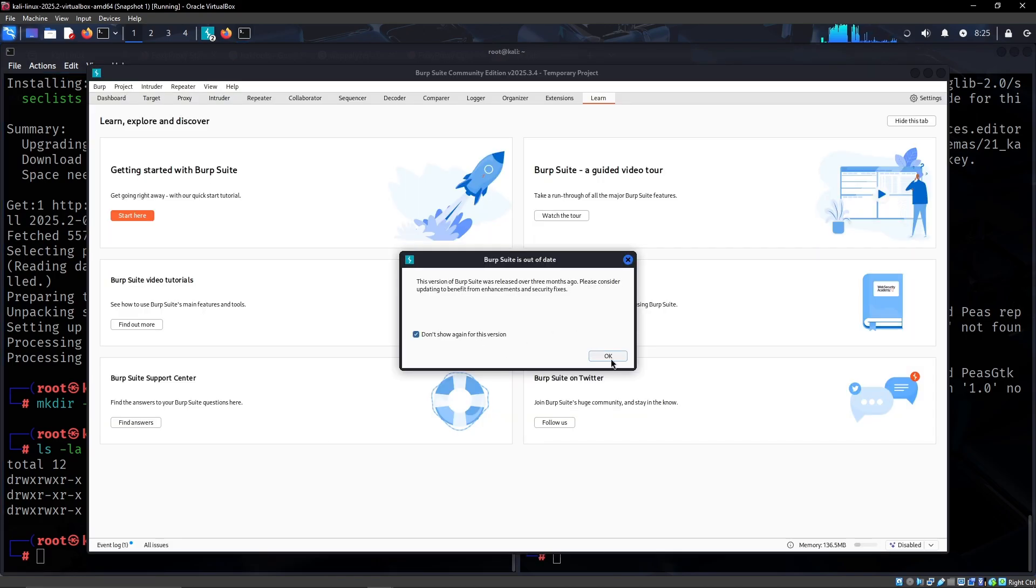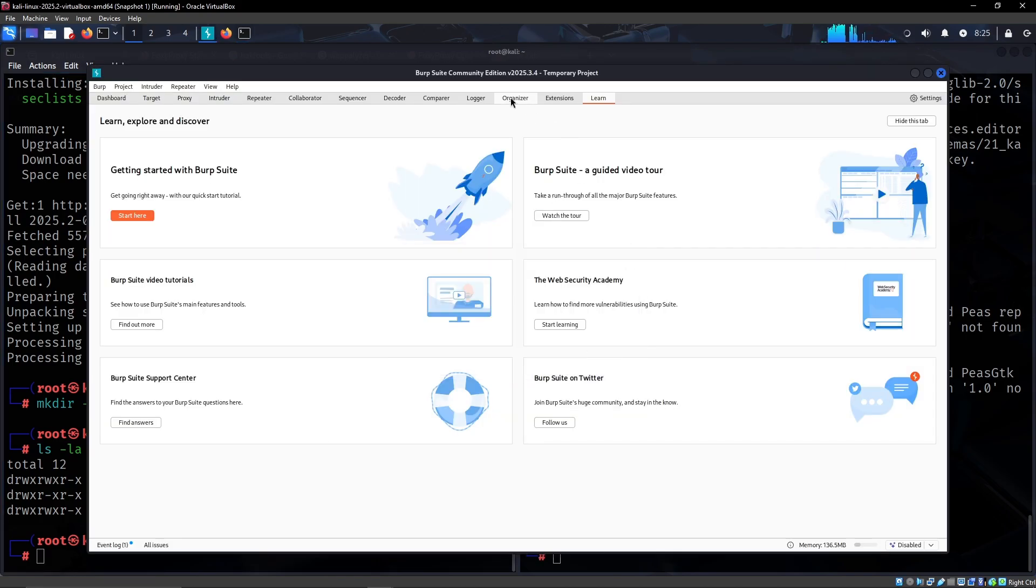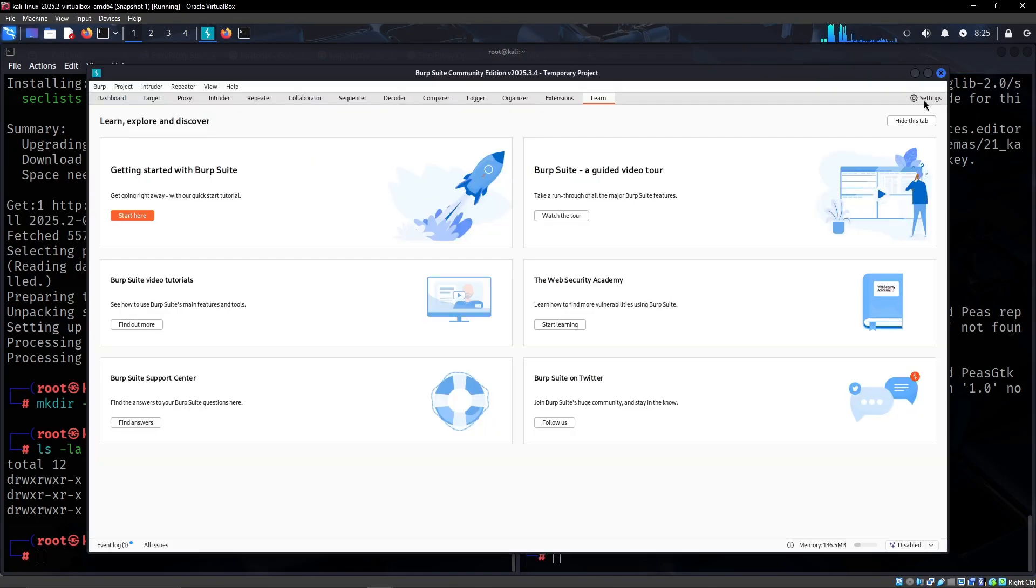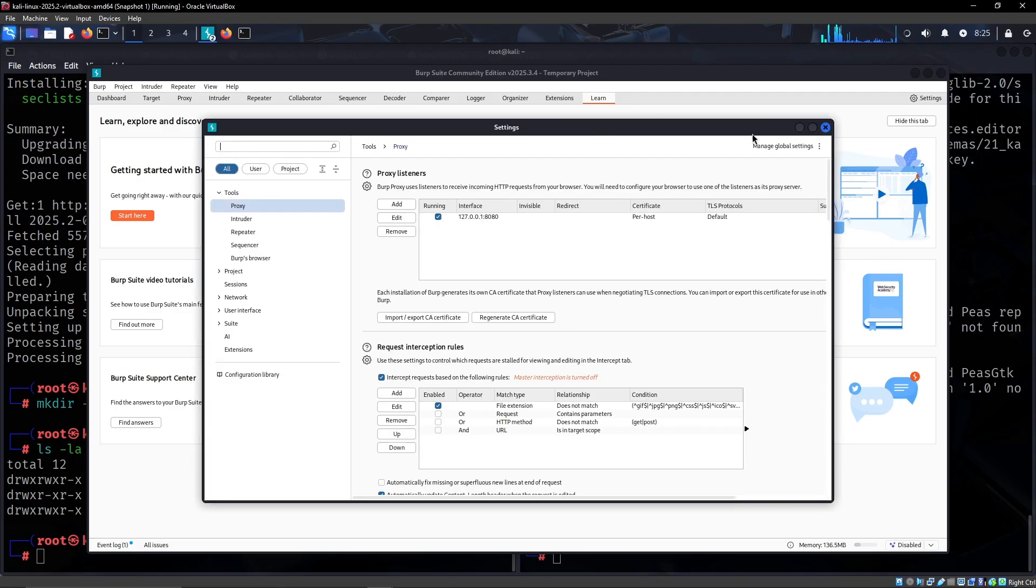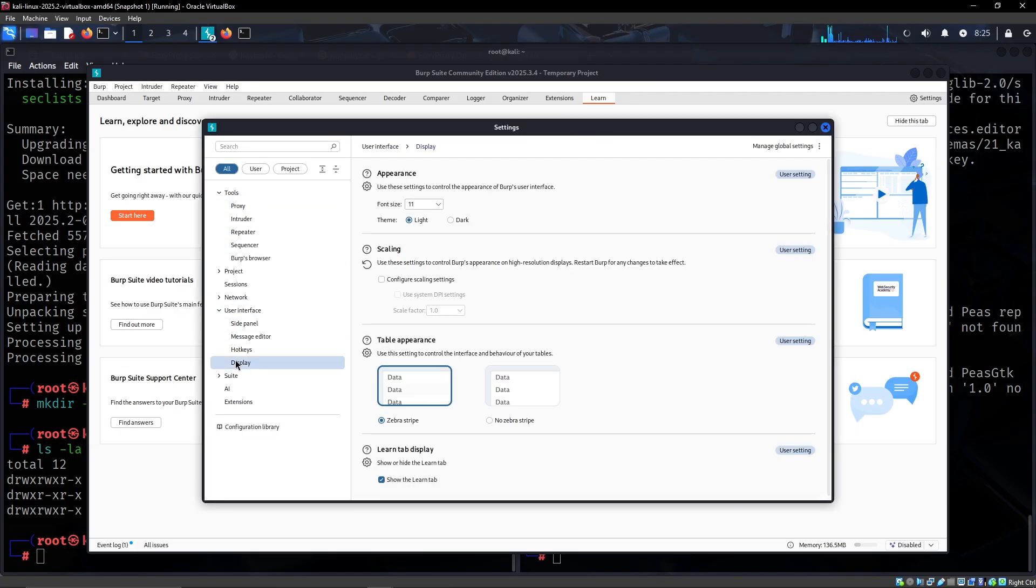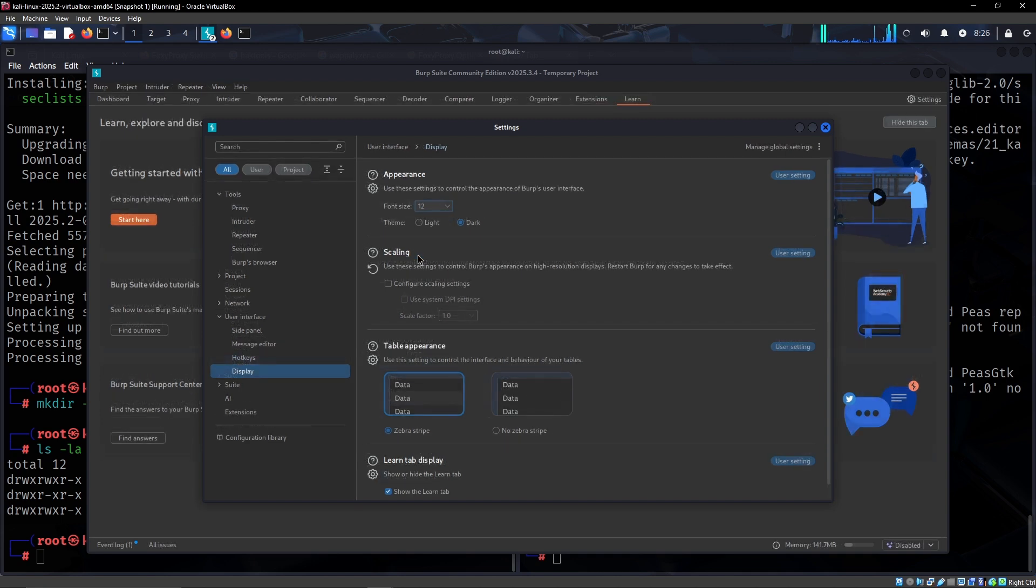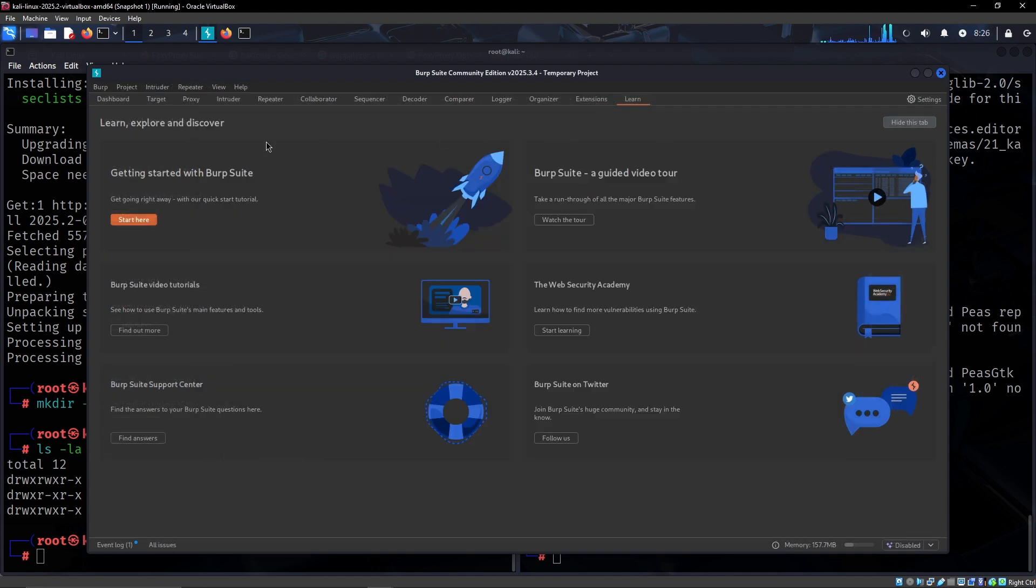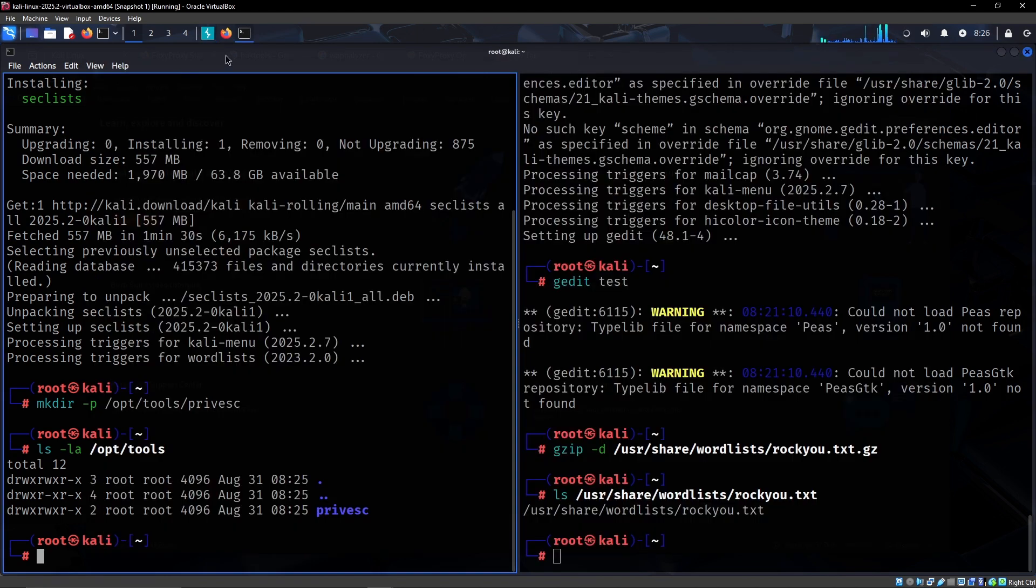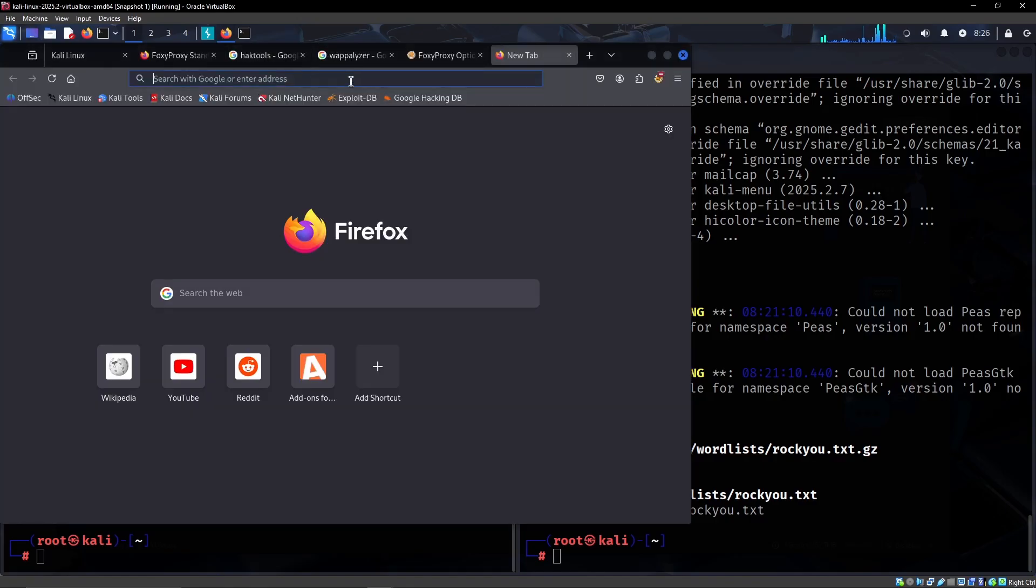So don't show this again. You can also change the user interface display. I would definitely like to have mine dark and then we can increase the font a little bit.